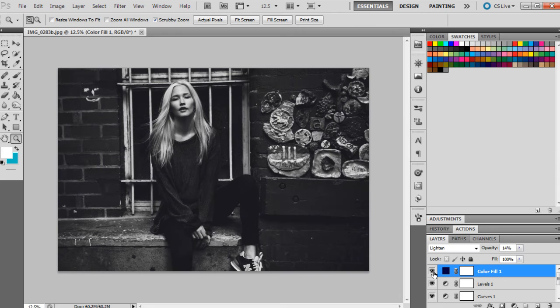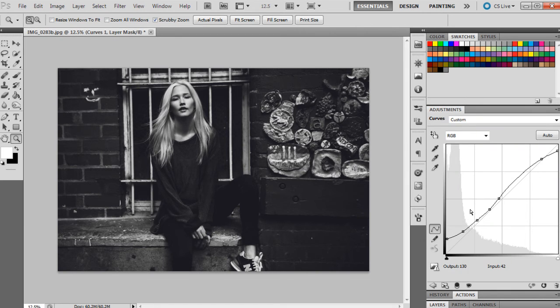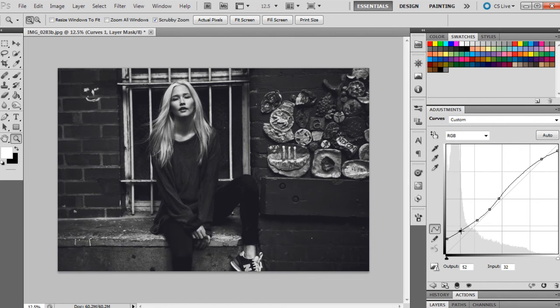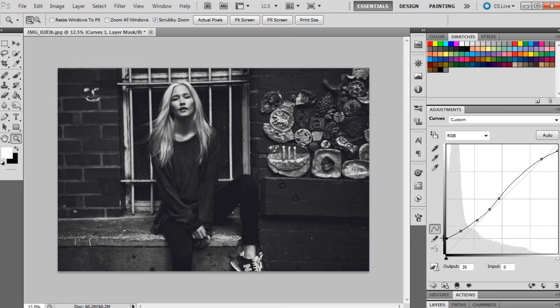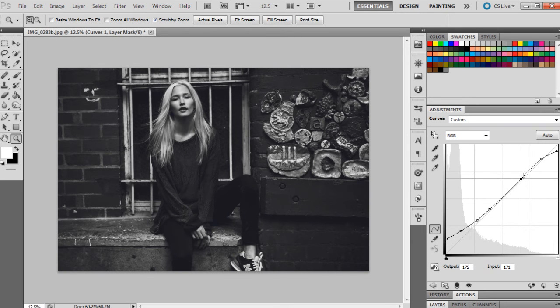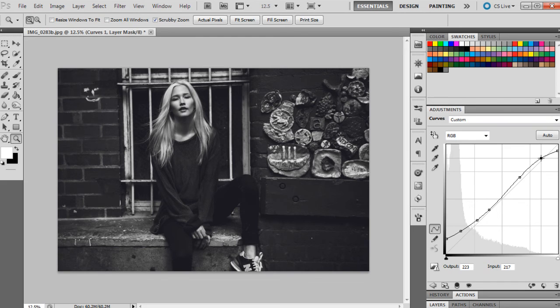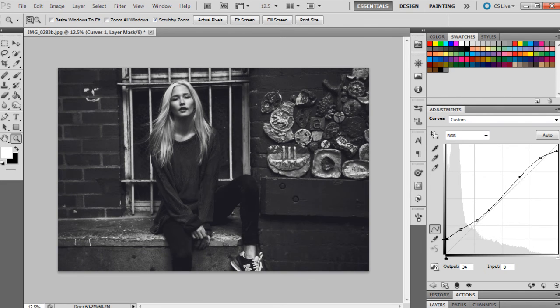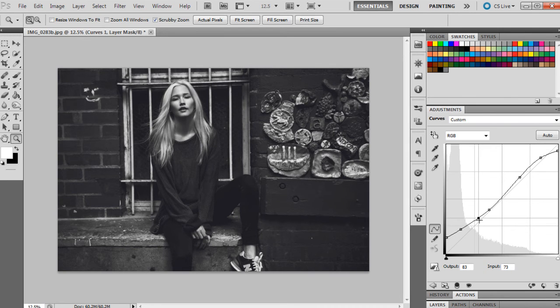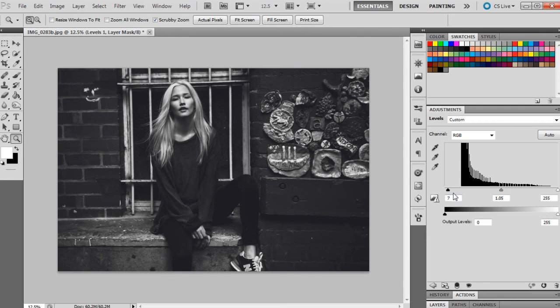And I'm going to just go back to curves as well. I'm going to bring those up a little bit and just adjust that a little bit more. I think I'm happy with the curves at the moment, and I'm just going to go back to levels as well and just make them a little bit darker.